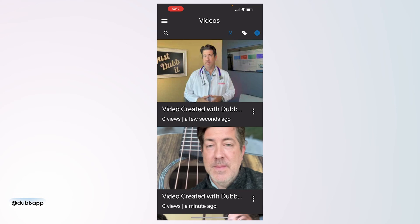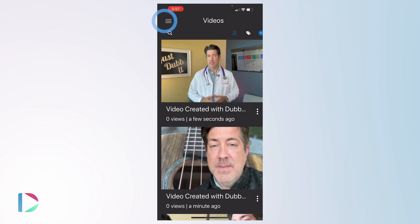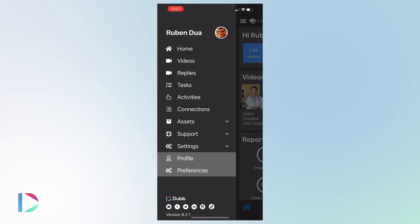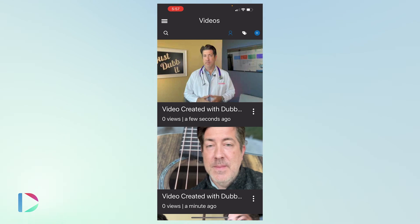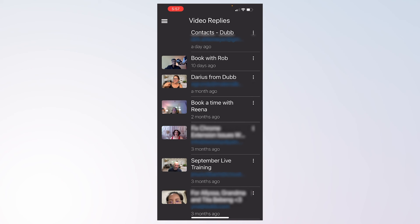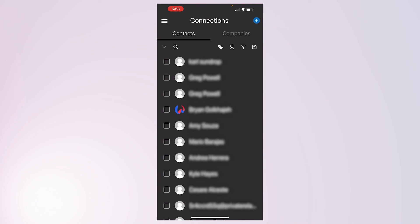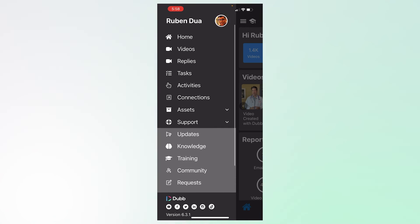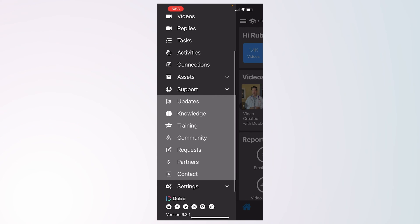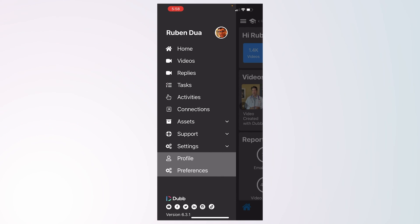To access the Dubb Mobile App's CRM features, simply visit the hamburger menu on the top left. Here you'll notice links to your video library, video replies, tasks, activity reporting, contacts, assets, and support options.